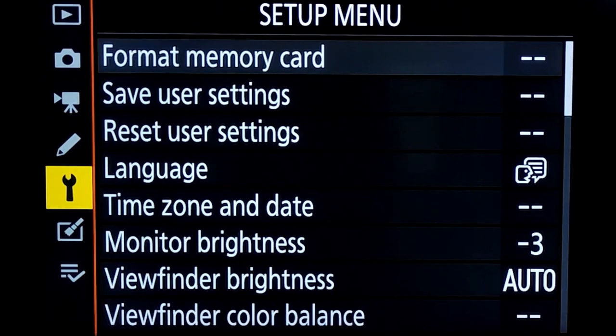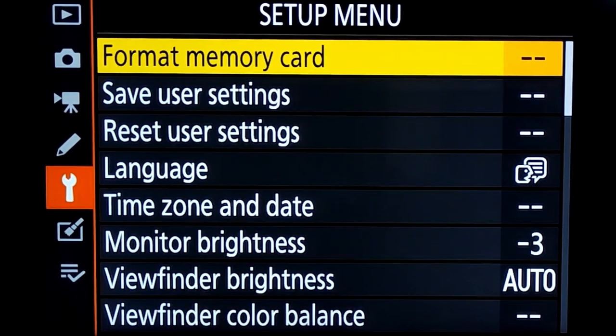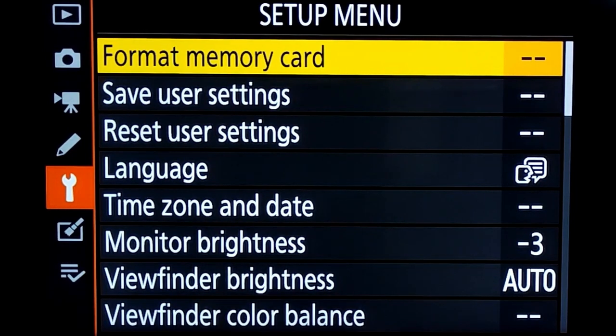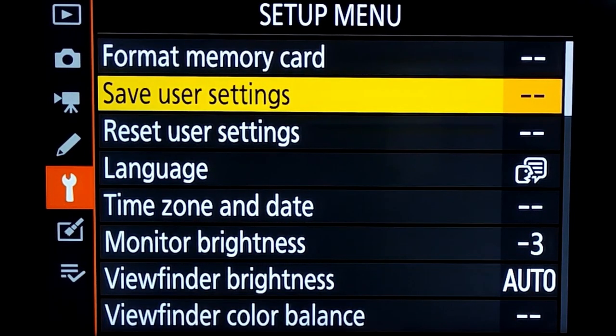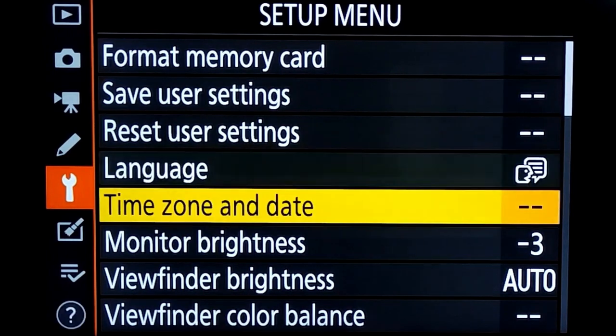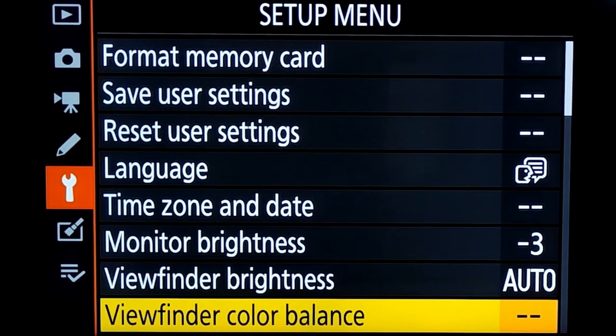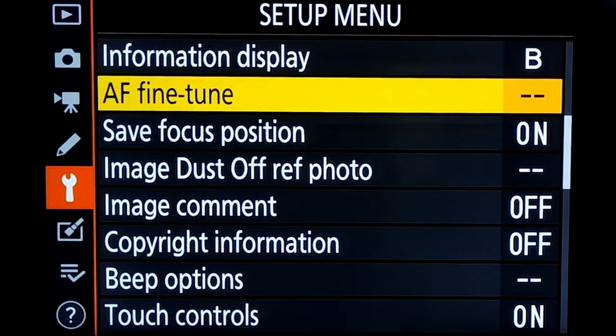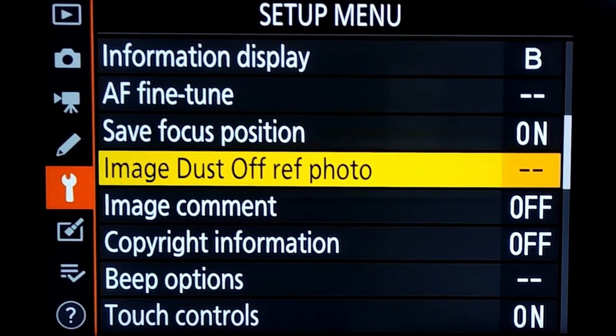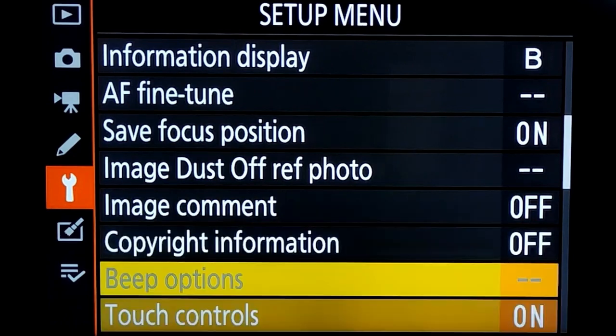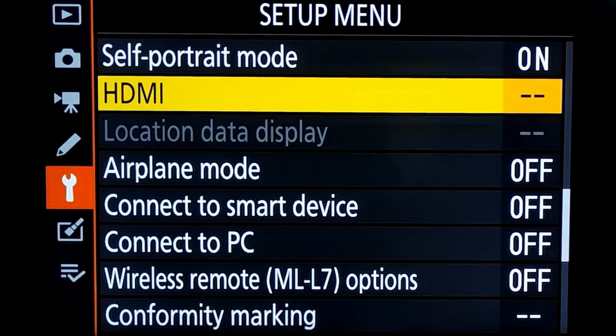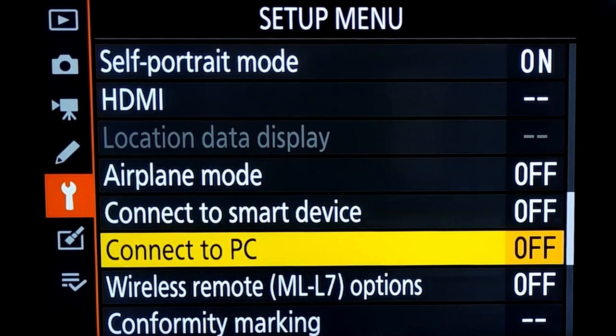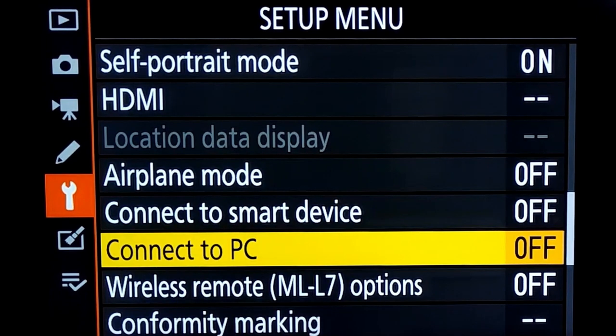Within setup menu, we have to scroll down all the way to the third page in order to check the connection to PC option. We need to scroll down until we reach connect to PC option. Here we will select this one. Click OK on the camera.